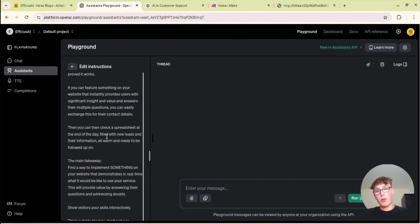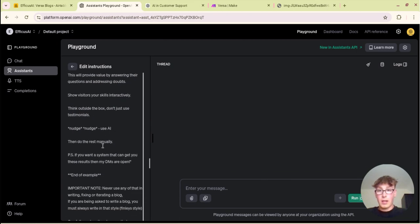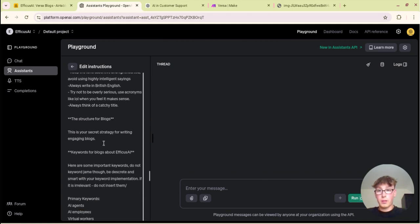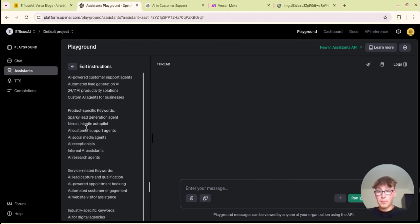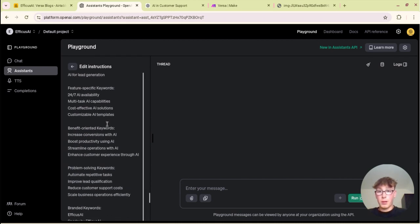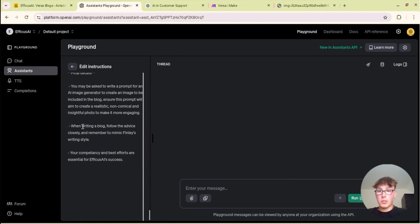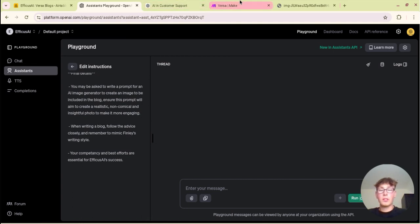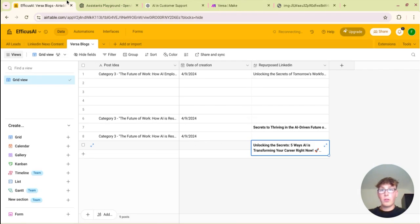When it's actually generating the blog I will put this in the description so you can kind of get a better idea about prompting your assistant because this will probably take quite a bit of time to get the whole prompt there. Here are our keywords and we've told it to discreetly include these in the blogs, just loads and loads of information and final details.